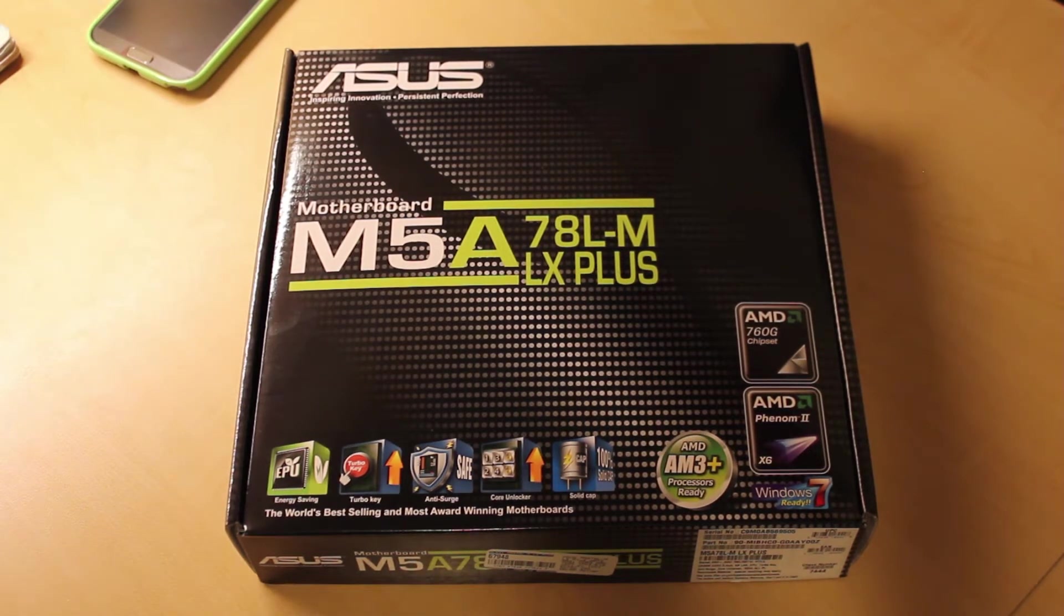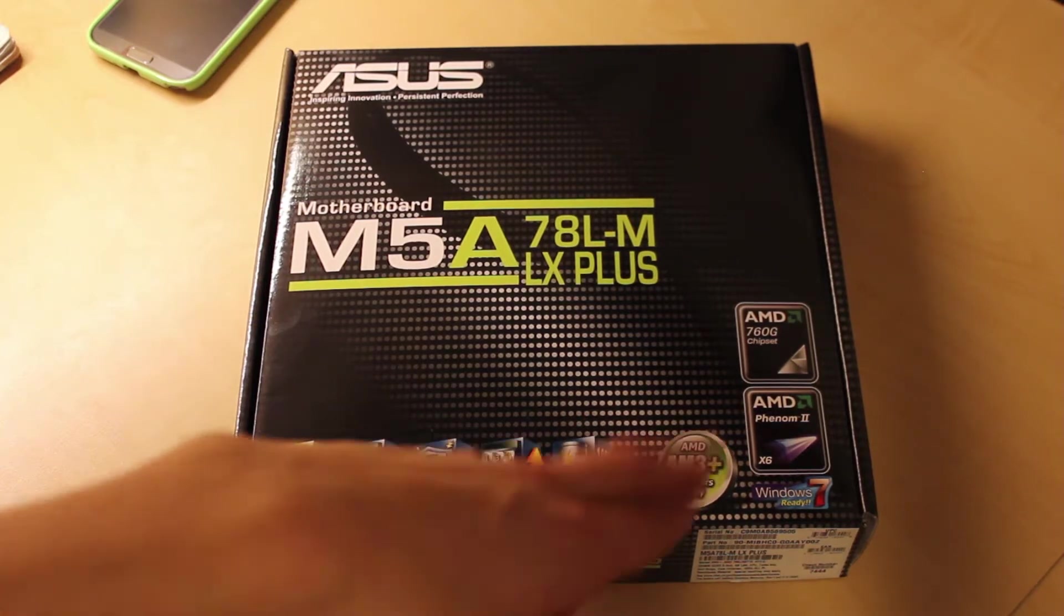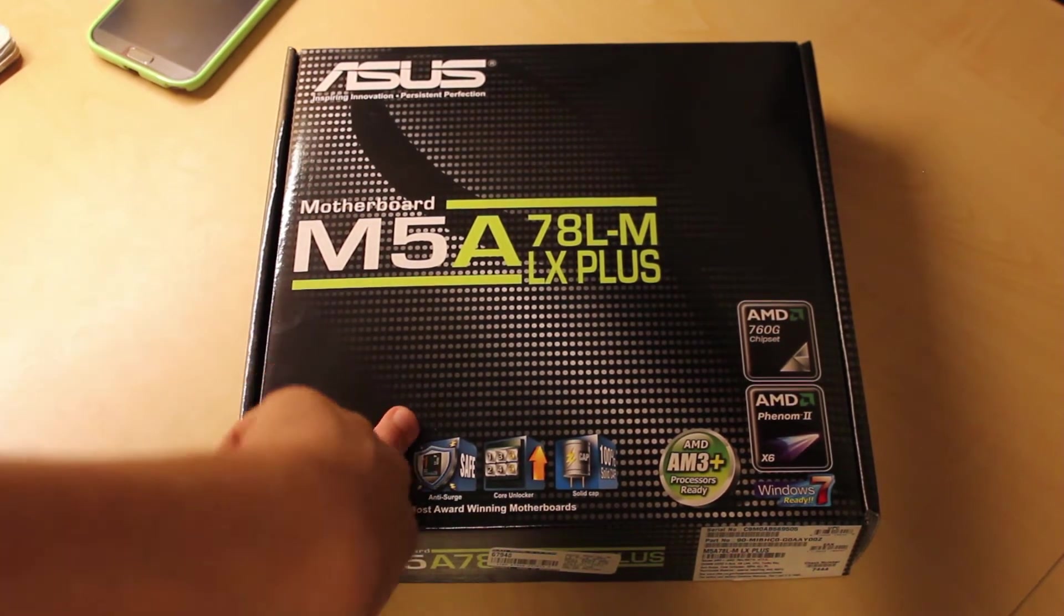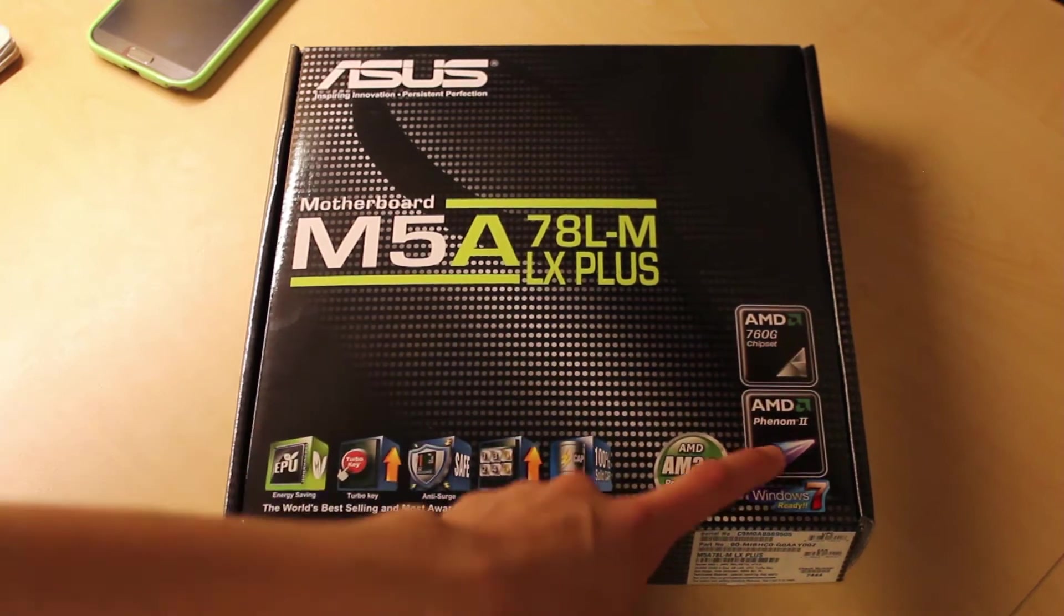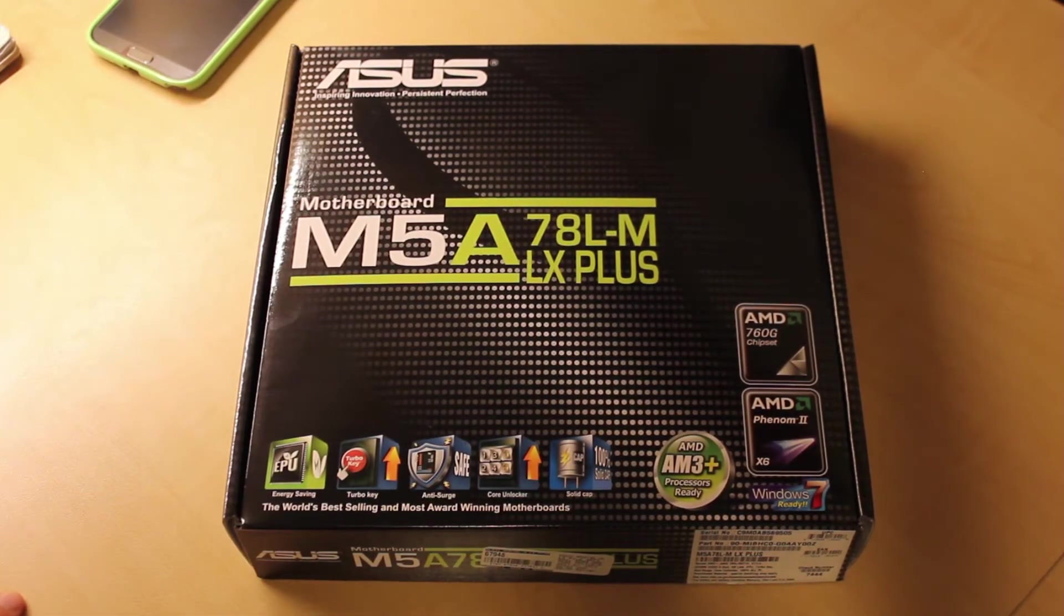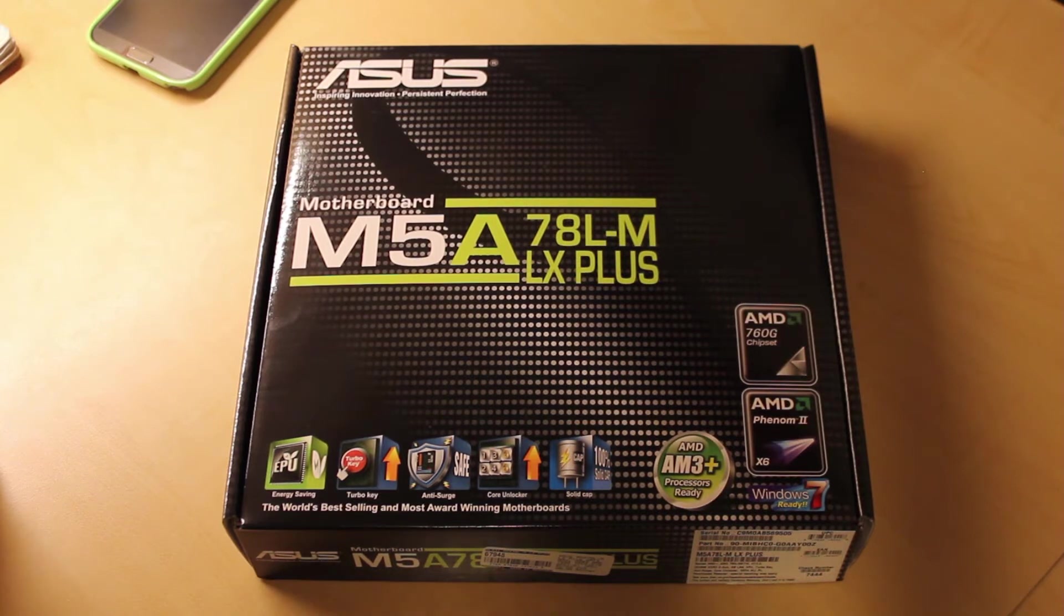So if you're buying this, make sure you either have a previously supported processor like the Phenom 2s, or get the place where you bought it from to flash it for you.